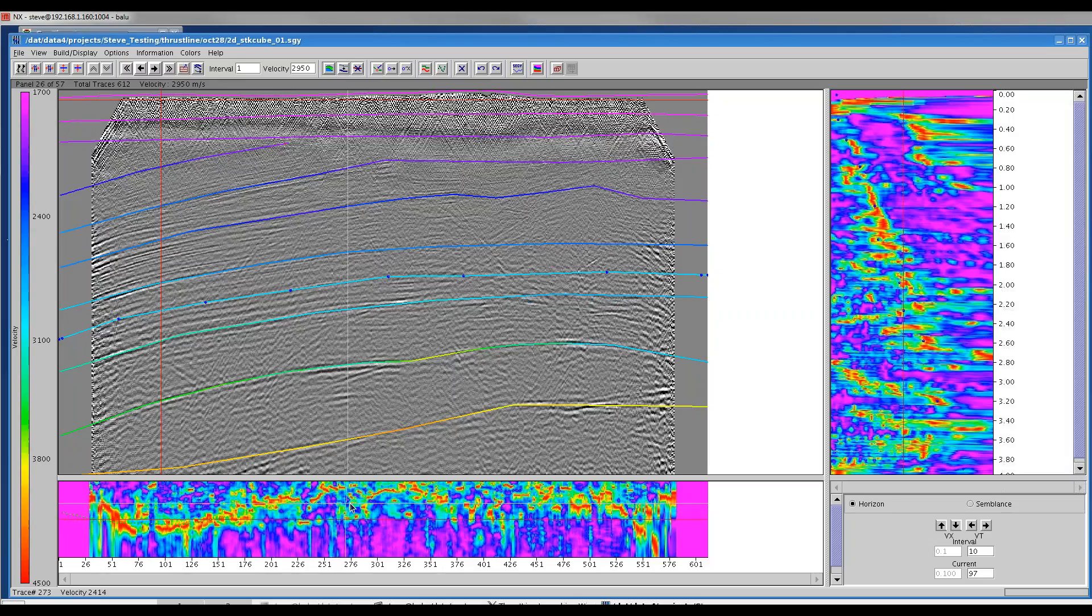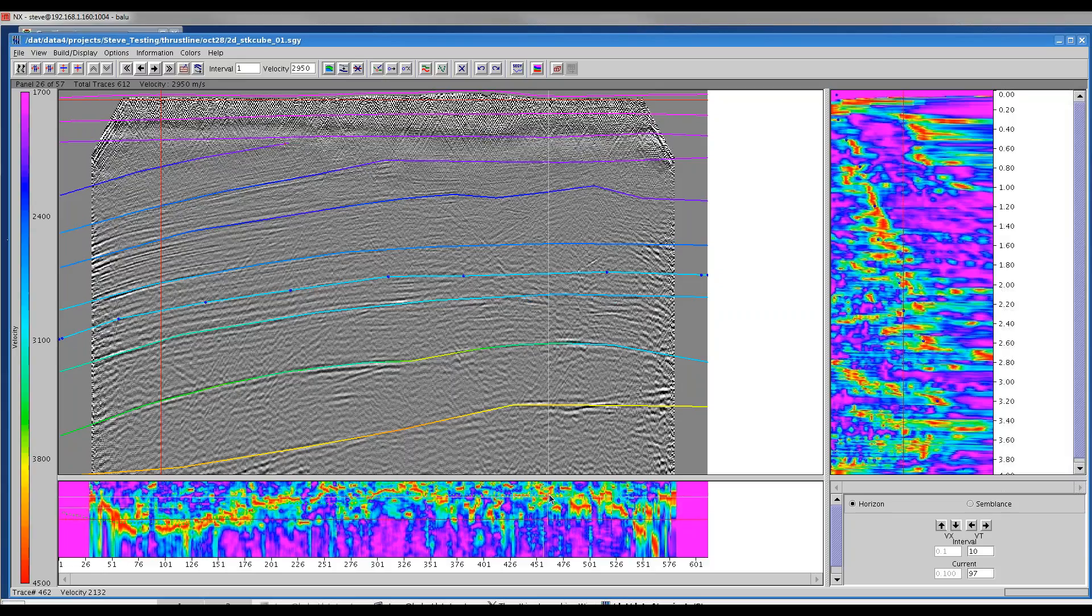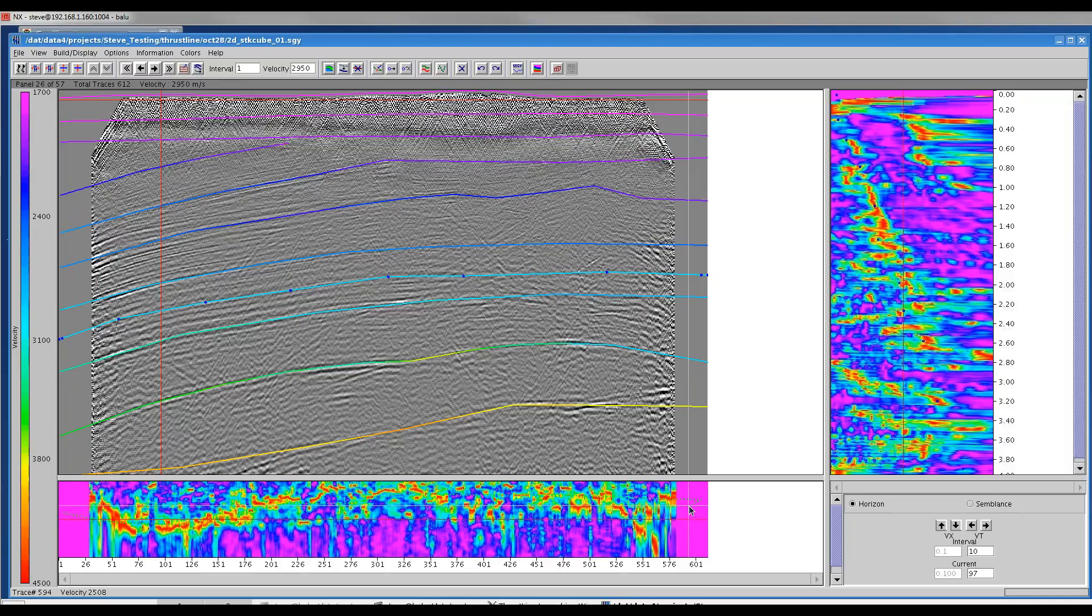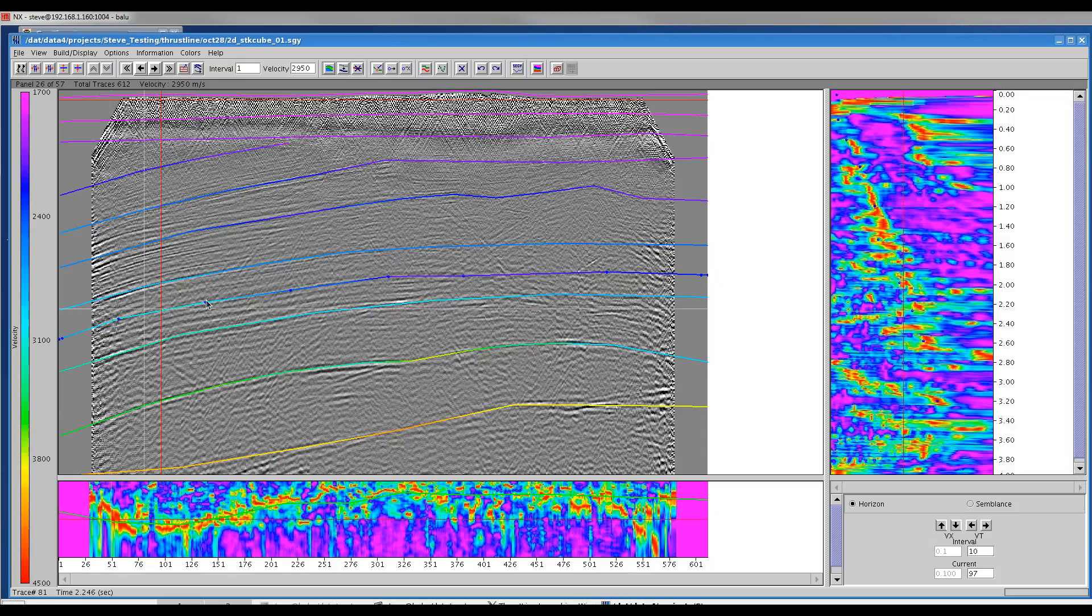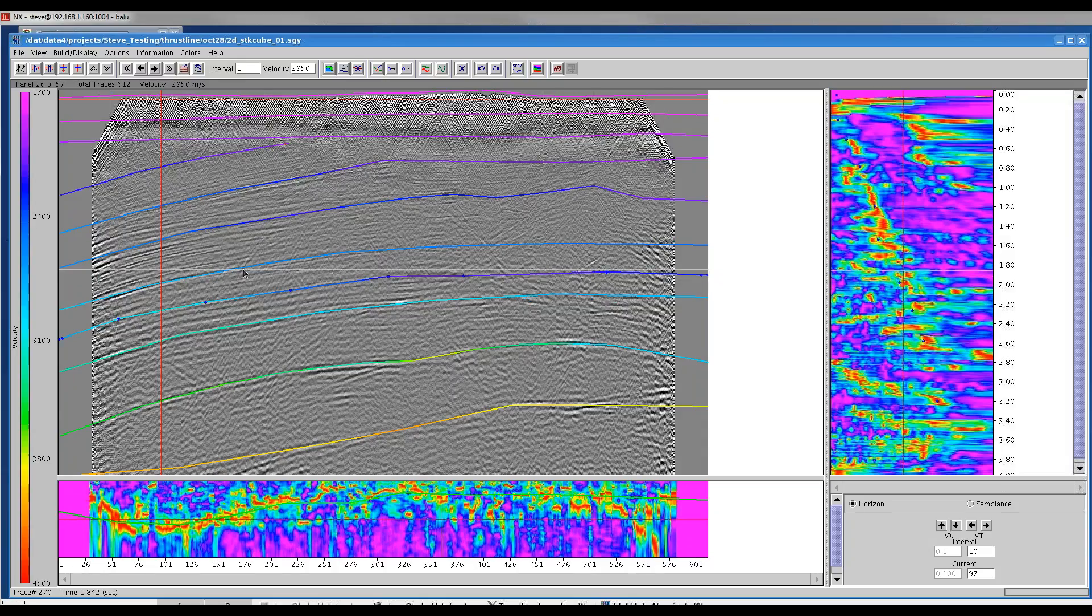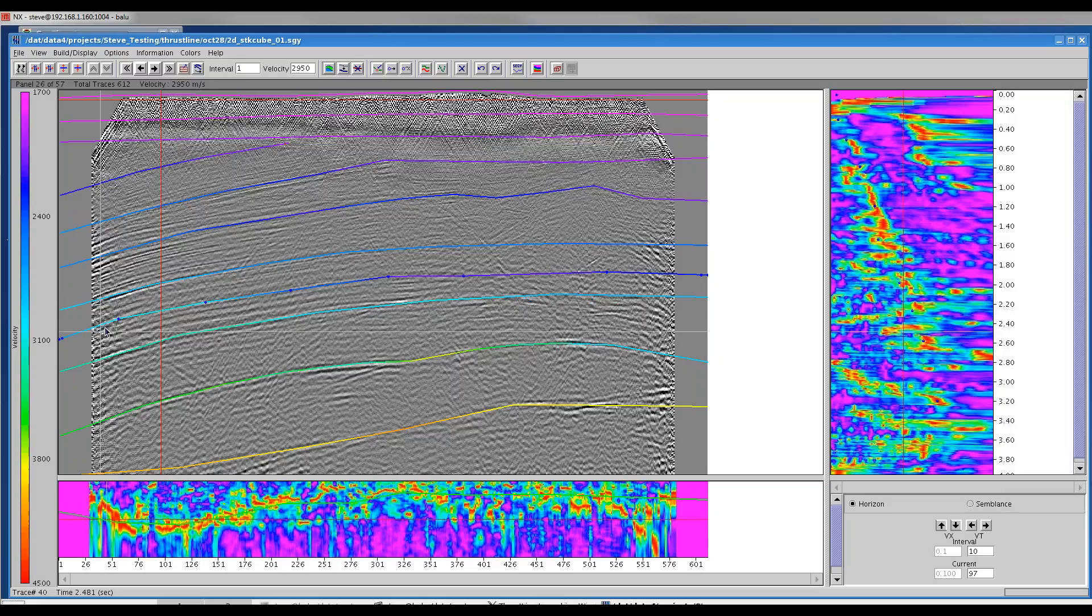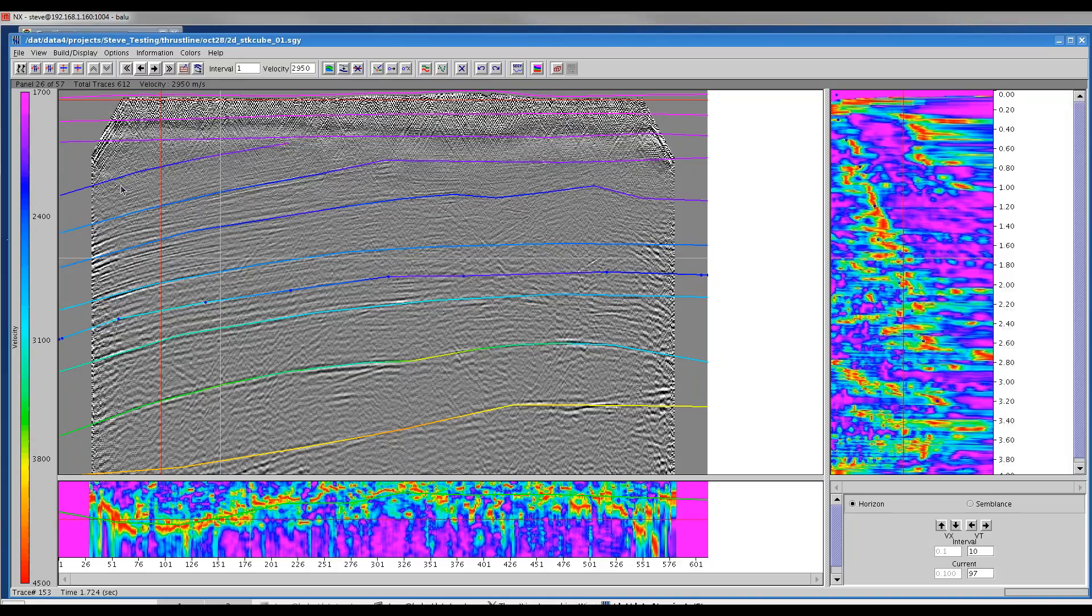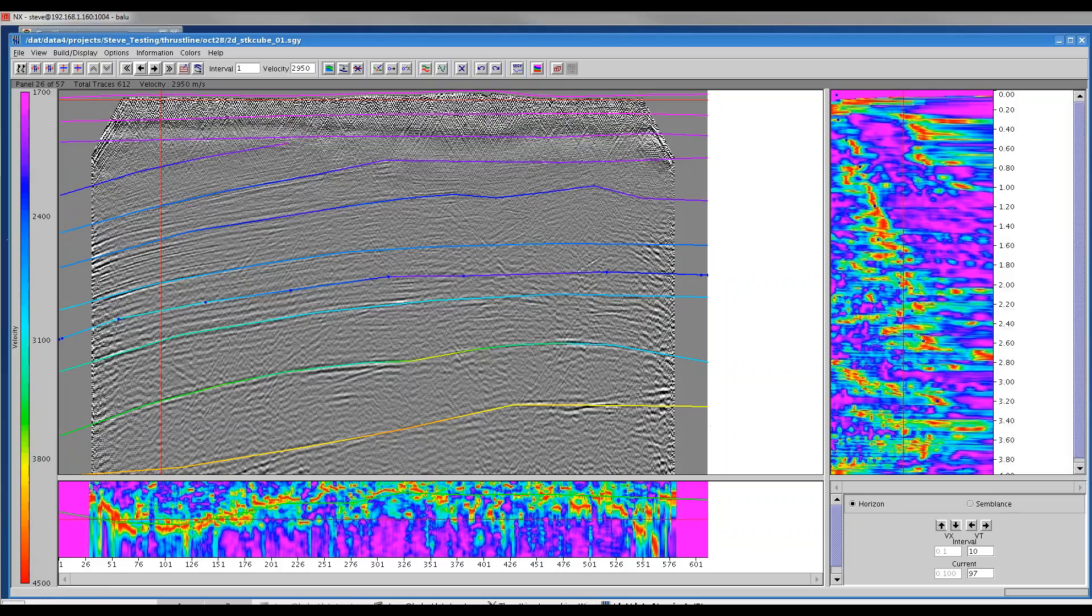I would then pick down in the bottom here as well. I could pick along this horizon. It's not a great example of showing semblance continuity. For demonstration purposes, I get to the end there and right click to complete it. Now I have assigned a velocity along this curve. There's a color associated with this horizon. The slower velocities are the pink to blue, and the faster velocities are the yellow to red.